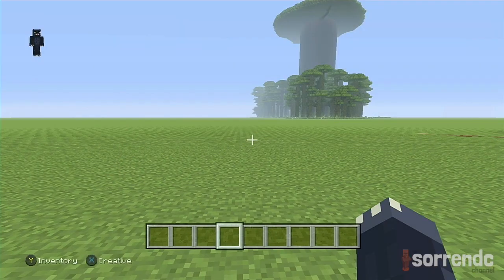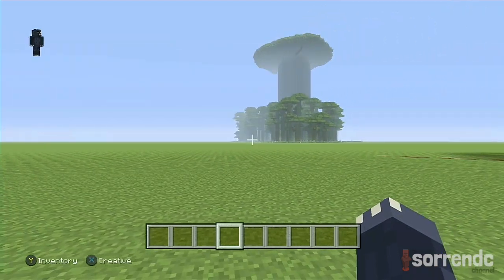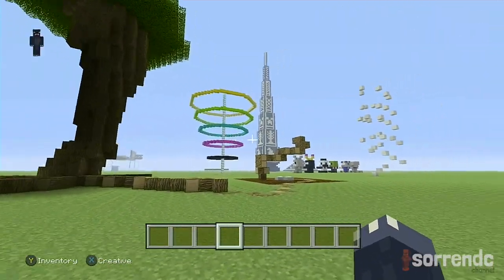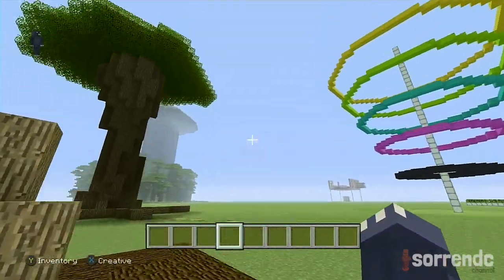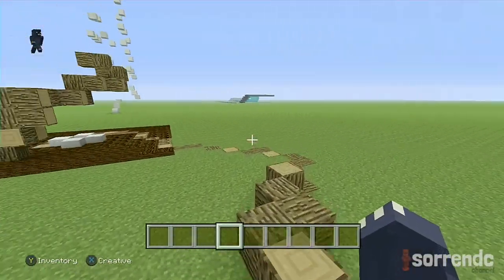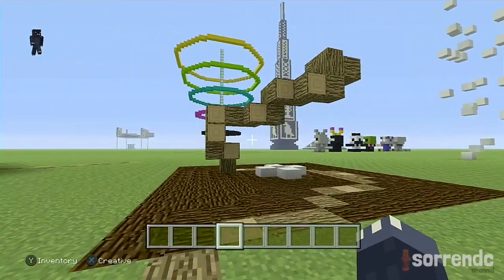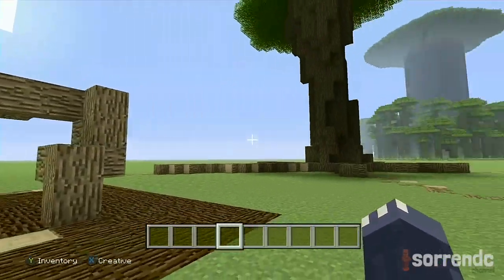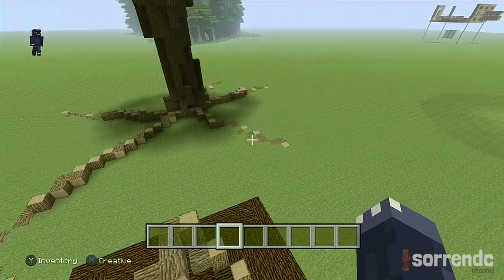Hello and welcome back to another tutorial. Today we are doing one that I've not really focused on much at all yet, and that is trees. You may have seen before — I've built quite a lot of trees, like the Christmas tree. I've had quite a few people say that they want me to do tutorials on trees, so I'm going to give you a tutorial.